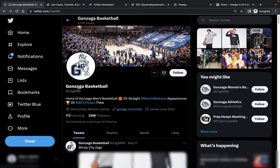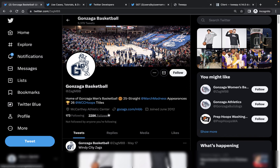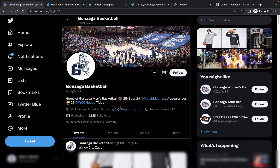You can see here that there's a display name, a username, a description, a place, a link, a creation date — when was this account made — June 2012, and then some public metrics like the number of following and followers. We can use the Twitter API to get all this information programmatically. Imagine you wanted this information for thousands of Twitter accounts — you wouldn't want to do that manually. You'd want to write a script that will grab it for you quickly and automatically. So that's what we're going to do today.